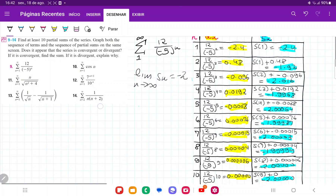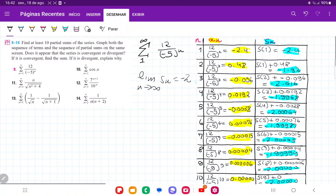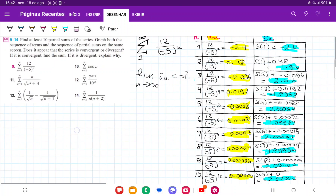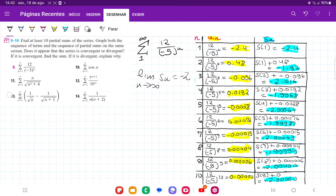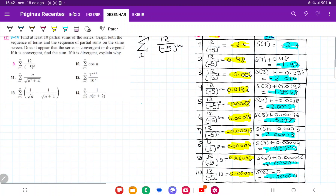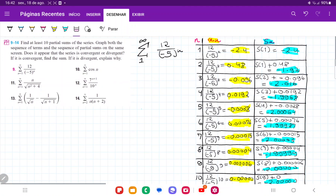So this is our guess — we don't know that yet. Now it wants us to graph both the sequence of terms and the sequence of partial sums on the same screen, so we're going to do that.